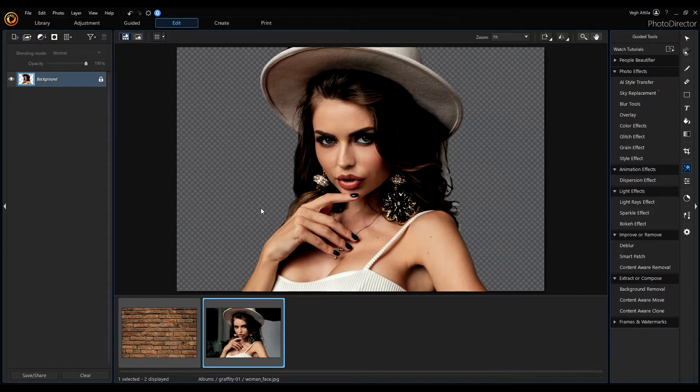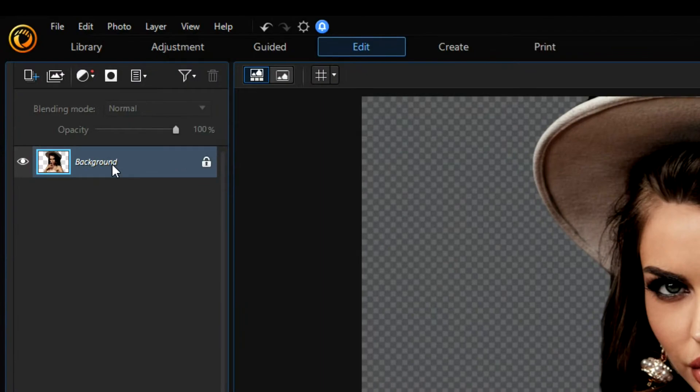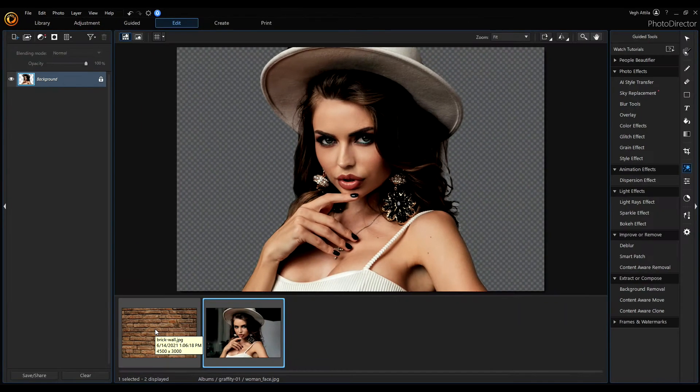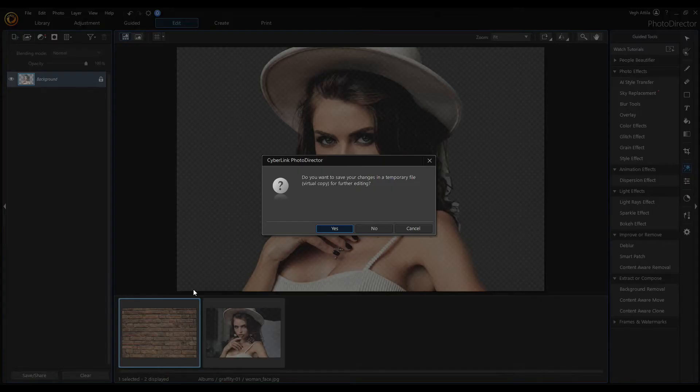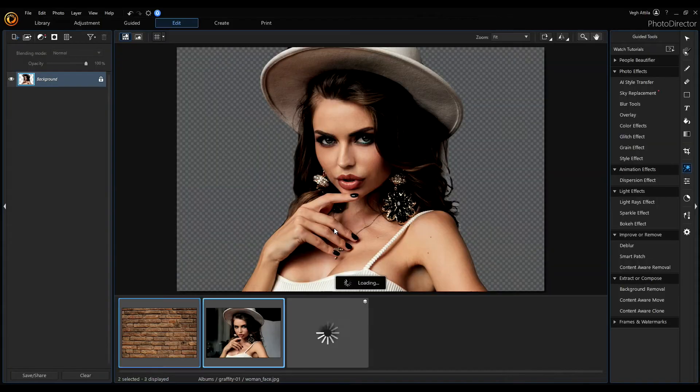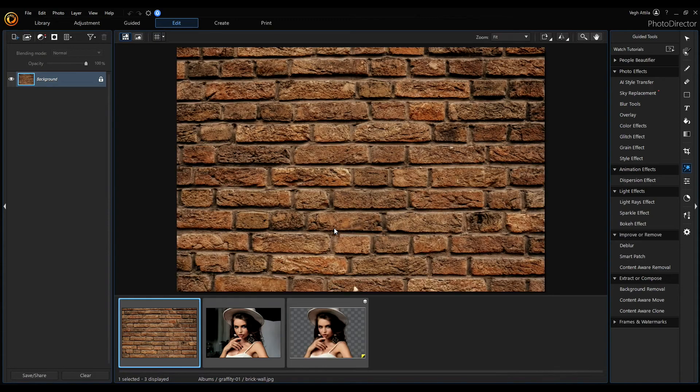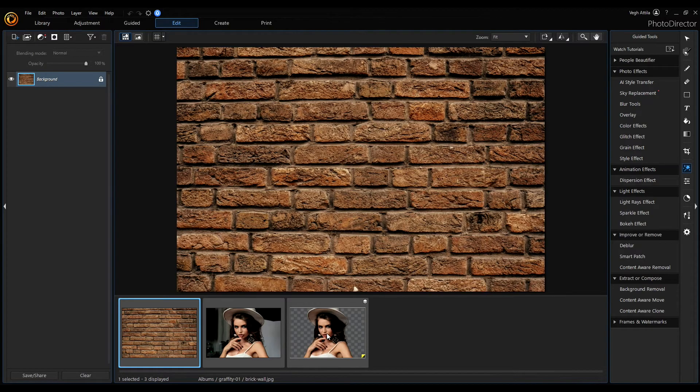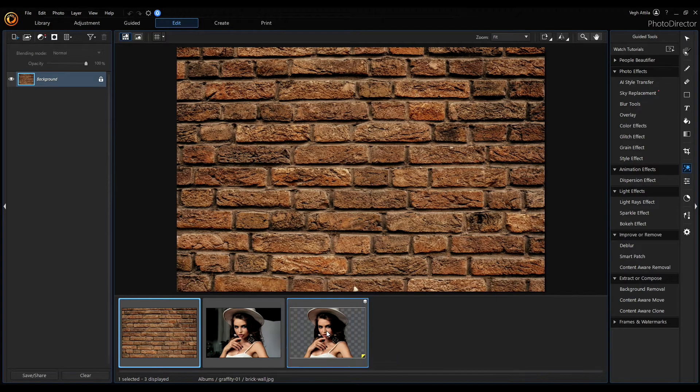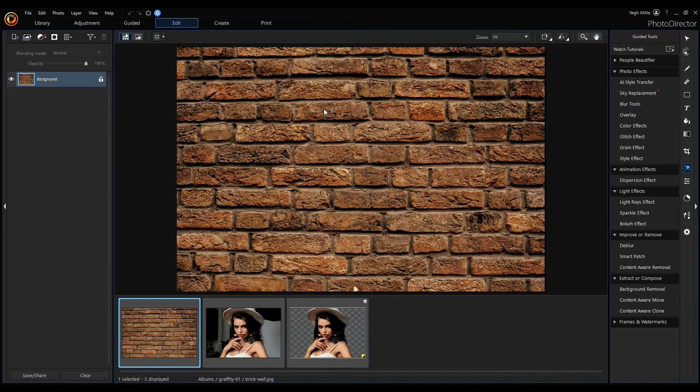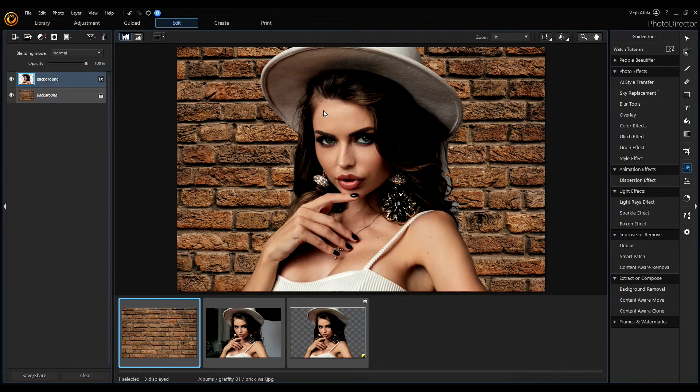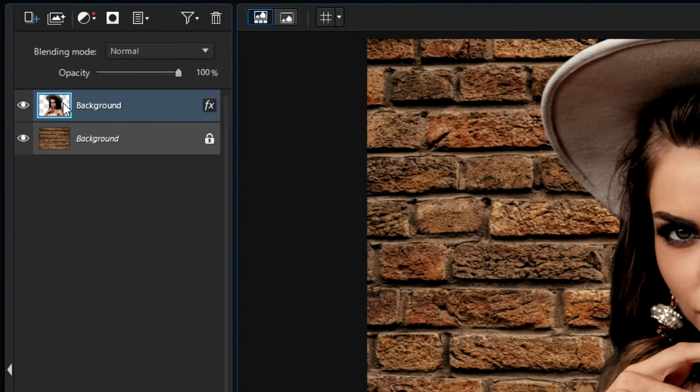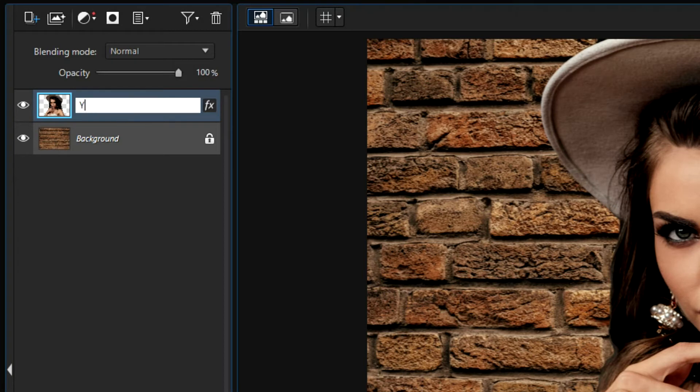Now we are back in our editor, if you see the background was changed, that's not a problem, select the brick wall again and click yes, we want to create a virtual copy of this image. This image is created here and now drag this image onto the brick wall. Now, in this way we create another layer and name it young woman.